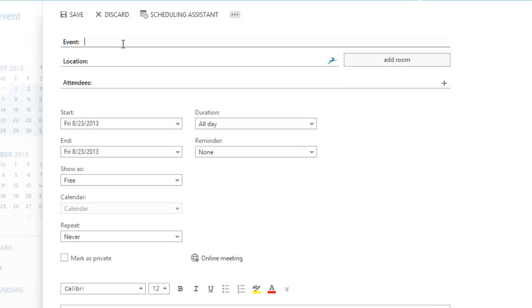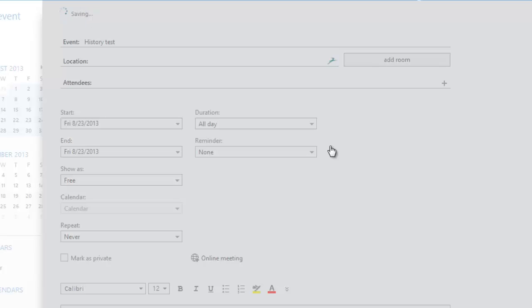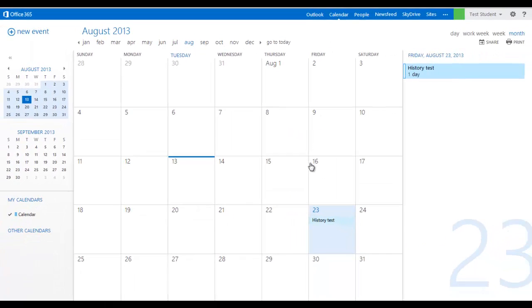And we'll say that's a history test. And that's all you need to do. So you put that on there and that's going to show up.